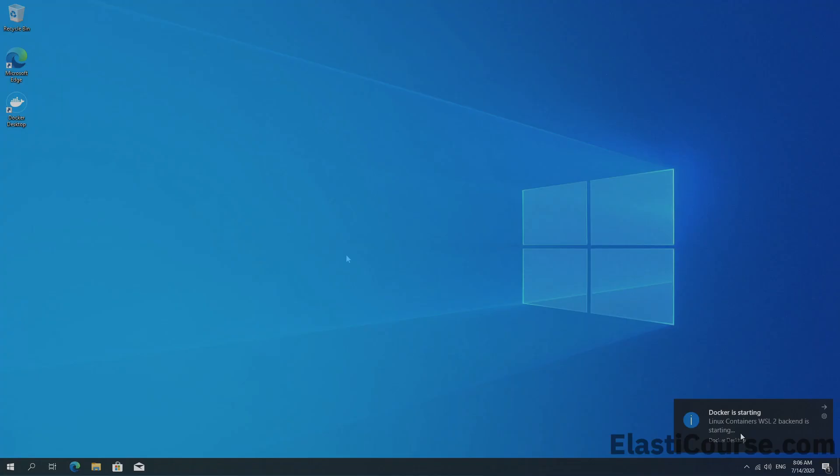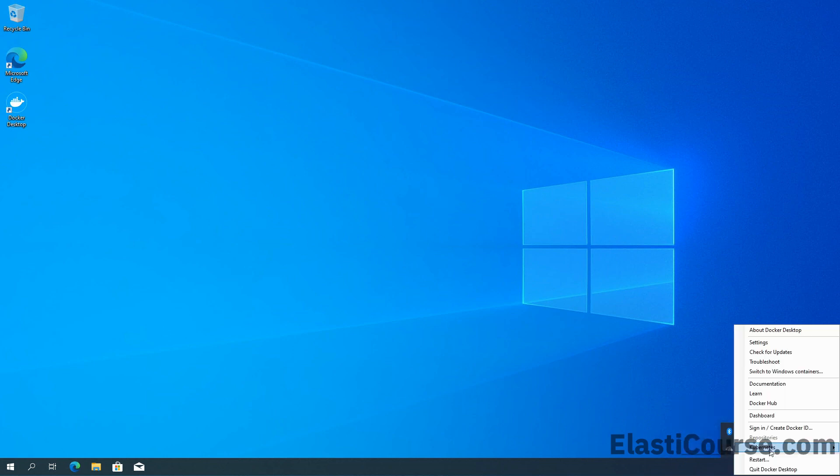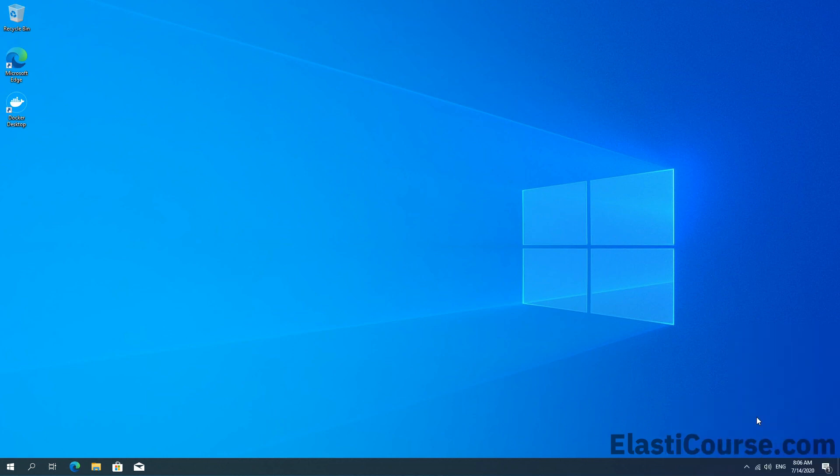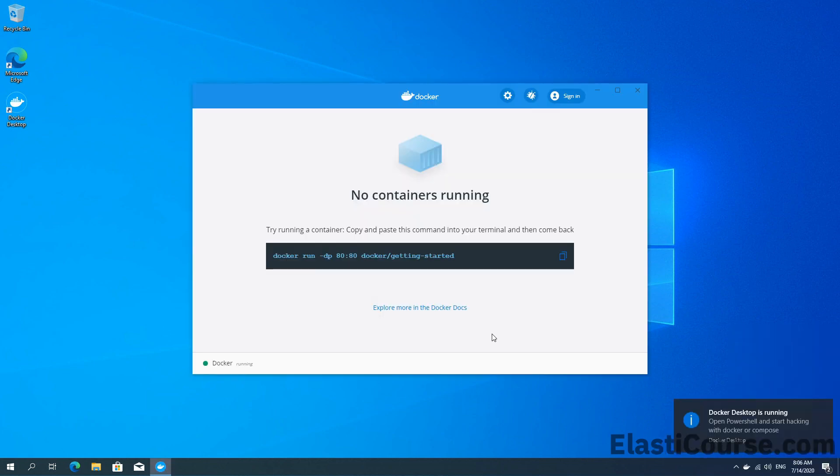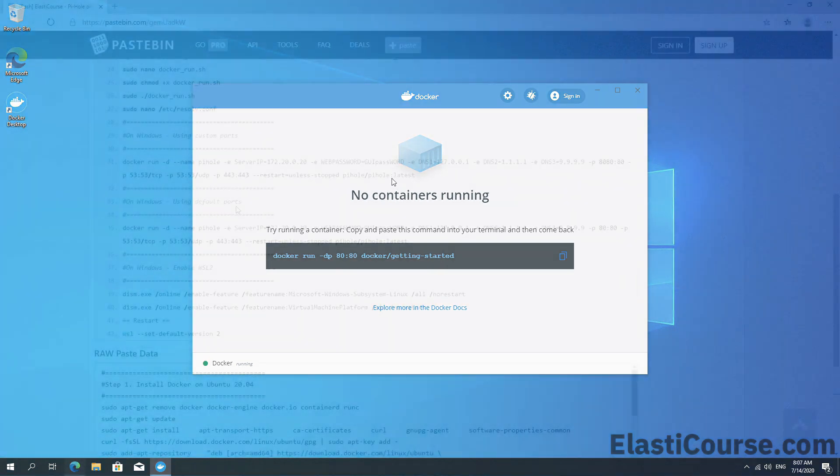Now this is the Docker notification that it's running. Once I open the application, we see Docker is running. And this is the GUI for the Docker application on Windows. It allows you to have management over your containers, unlike the Linux edition, which doesn't have a GUI. But this is very useful for new users because it makes it easier to look into the containers that are built and manage them from the screen.